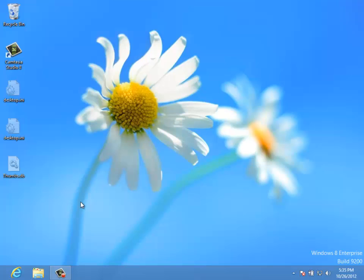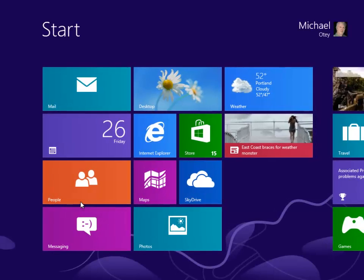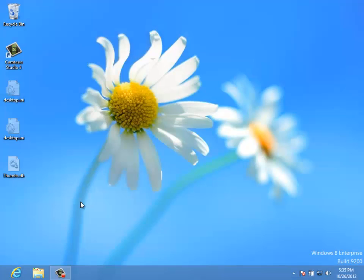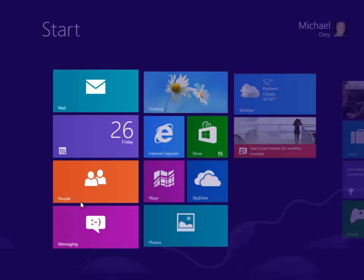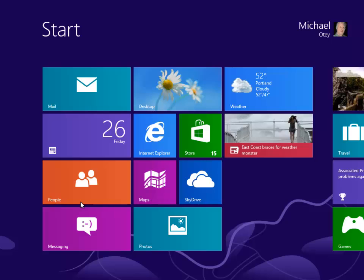It also uses hotkeys for things. While I showed you the corners, just pressing the Windows key allows you to toggle back and forth between the desktop and the start menu.